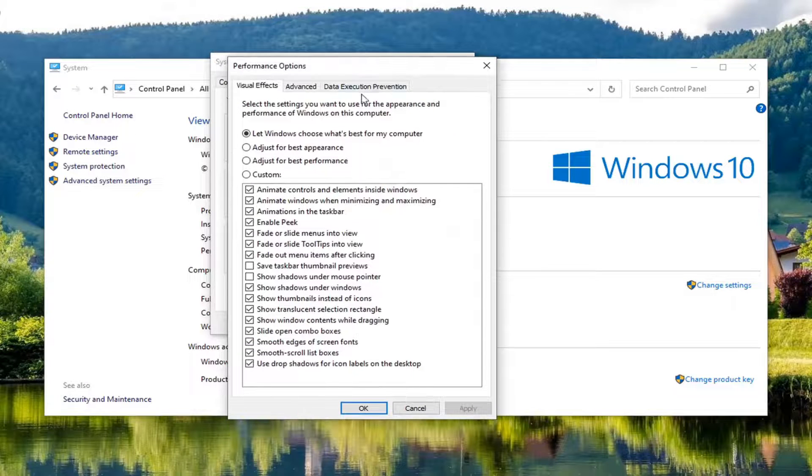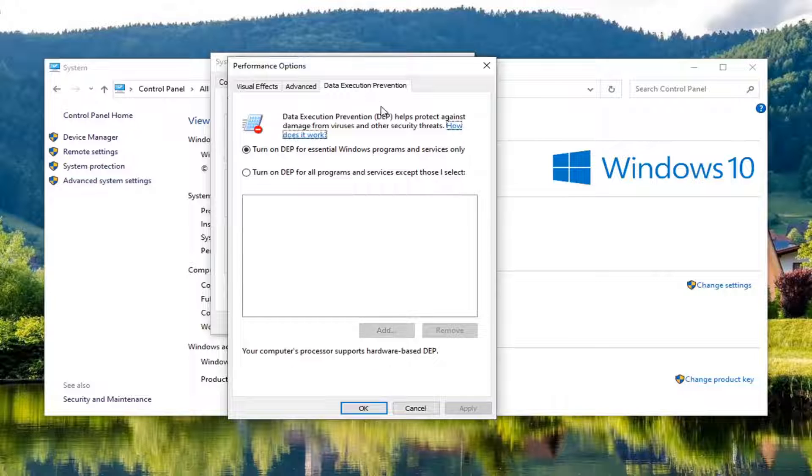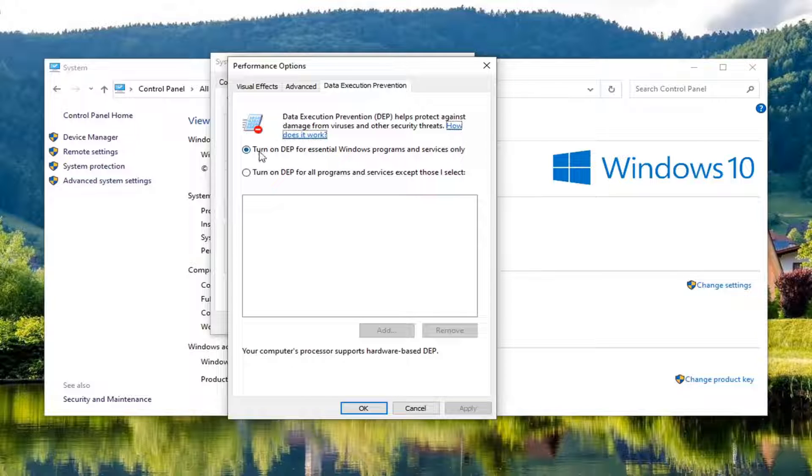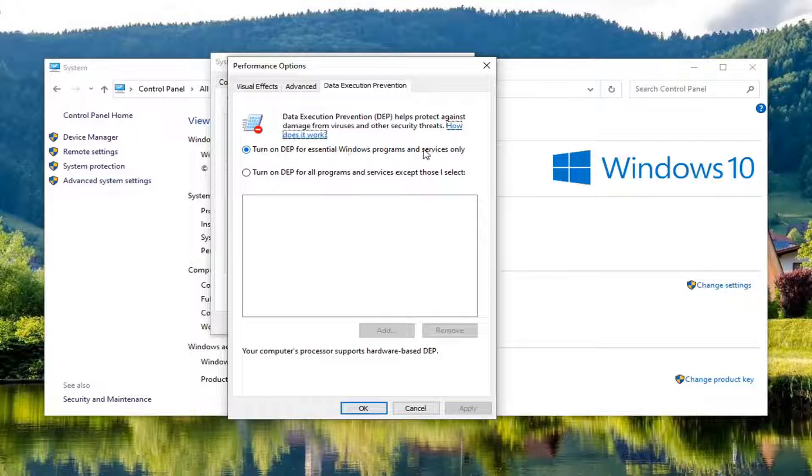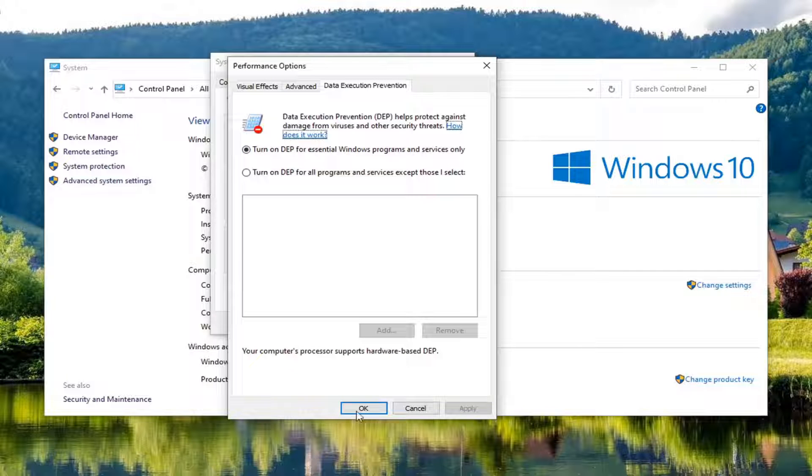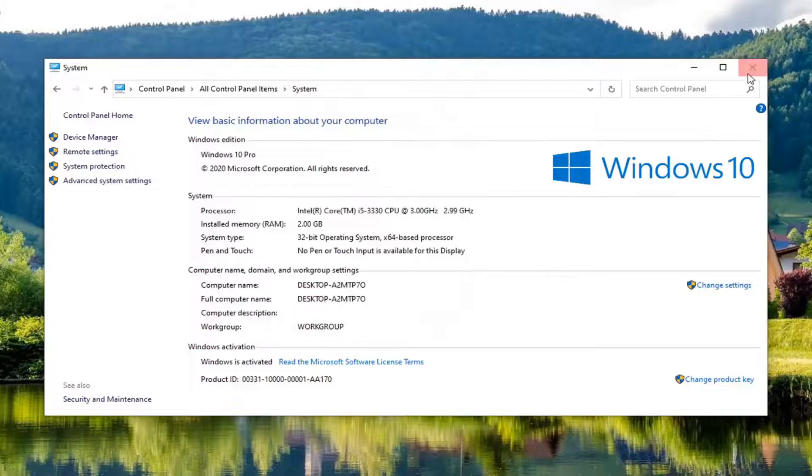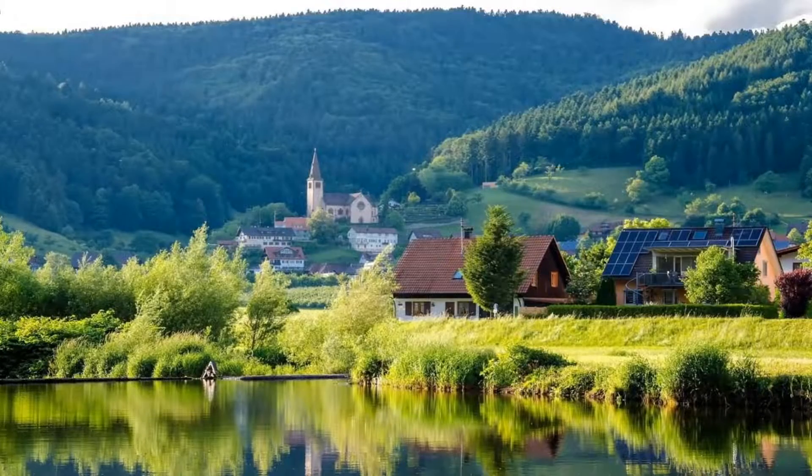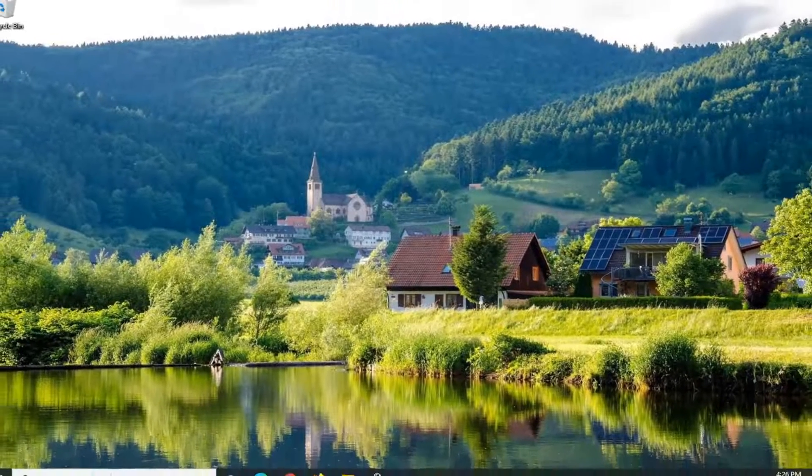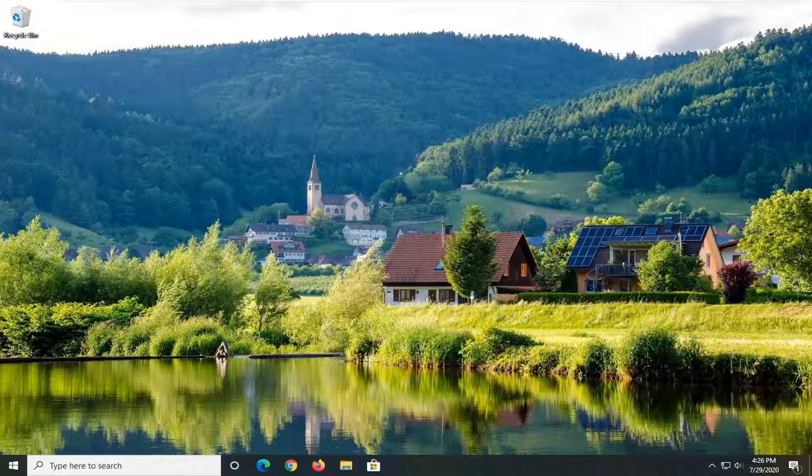Select data execution prevention, and you want to make sure turn on DEP for essential Windows programs and services only is selected, and once you're done with that go ahead and select okay, select okay again, close over here. If you have to make any changes in there, you want to go restart your computer and see if the issue has been resolved.